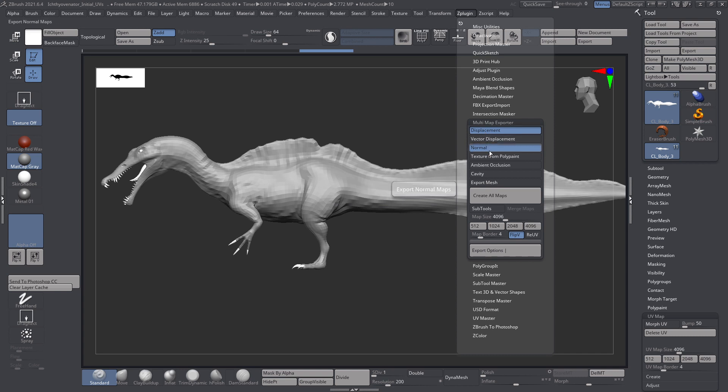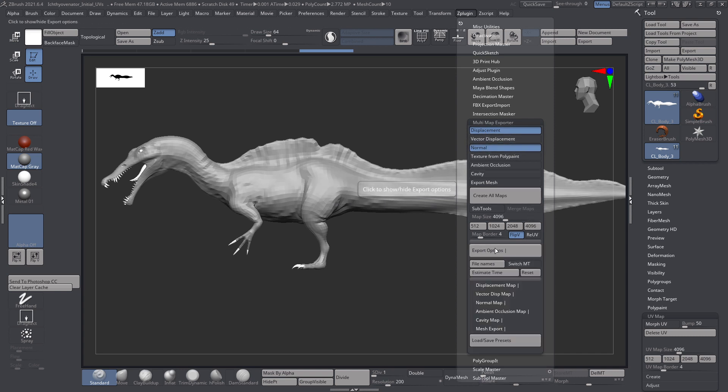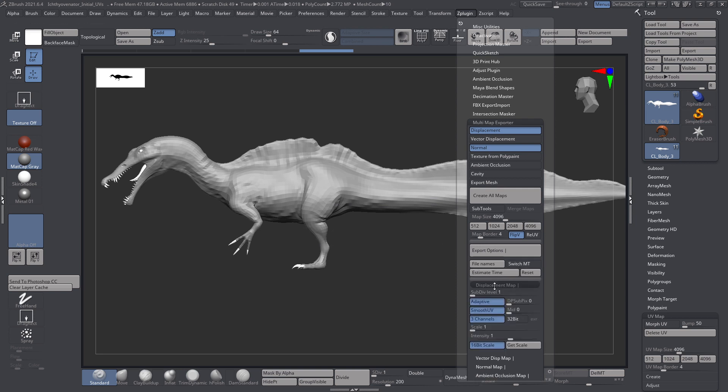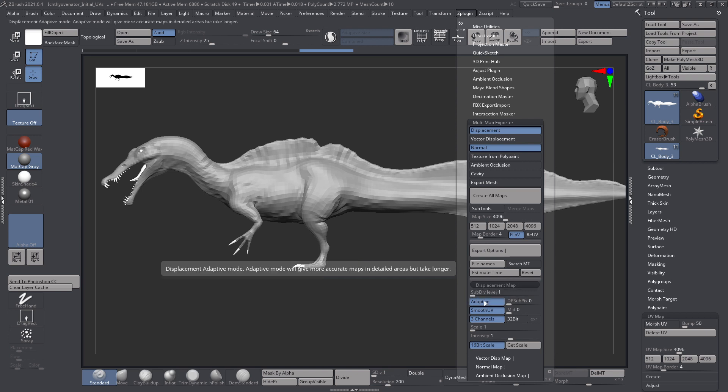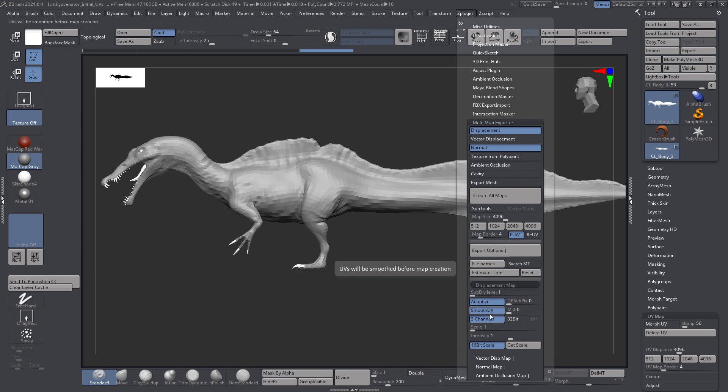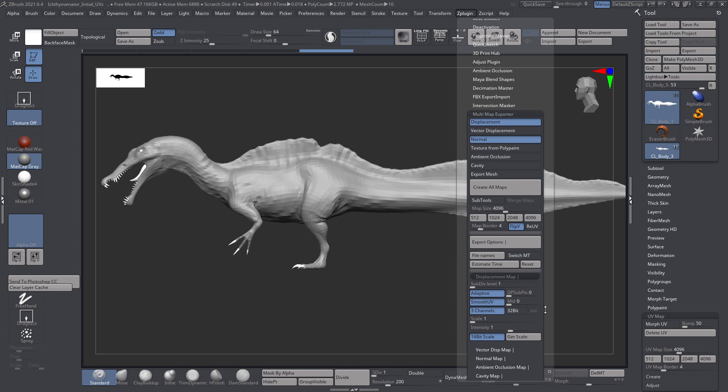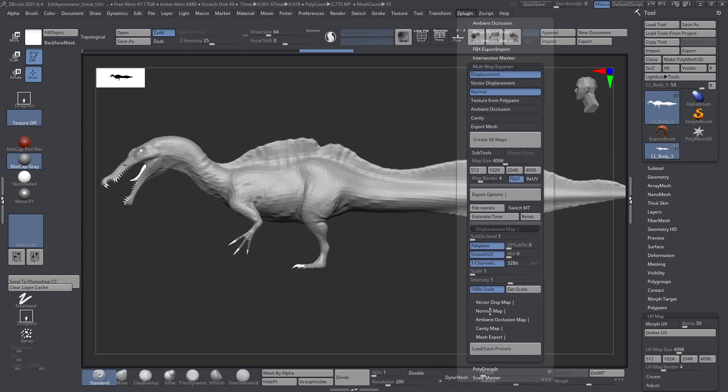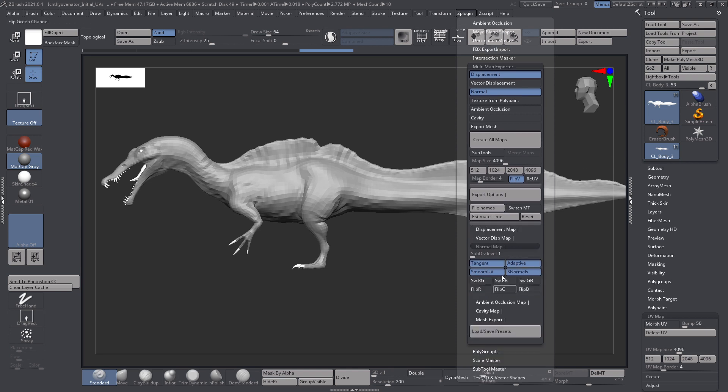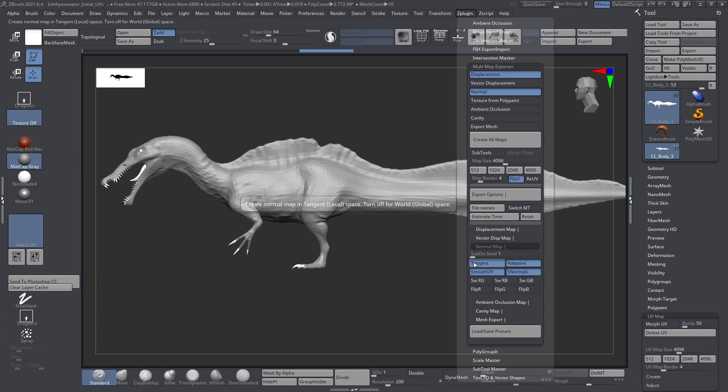We are going to check our export options. For the displacement map, we want to make sure that we're exporting it from the current subdivision level, subdivision level one. Adaptive, smooth UV, three channel, that's all good. Very important, mid is set to zero here, and that scale and intensity are both set to one. Now for the normal map, check the options here. Again subdivision level one is where you want to create this from and make sure tangent, adaptive, smooth UV, and smooth normals are all on.